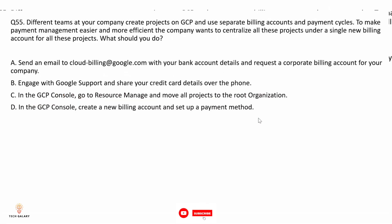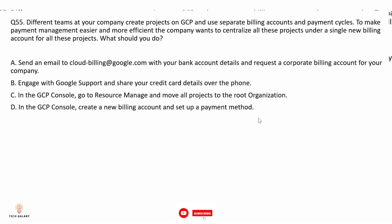Question 55: Different teams at your company create projects on GCP and use separate billing accounts and payment cycles. The company wants to centralize all these projects under a single new billing account. The correct answer is option D.